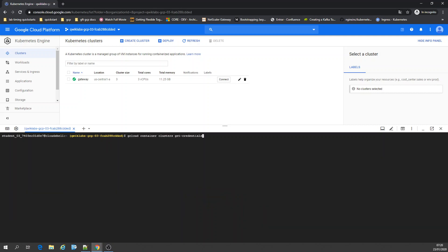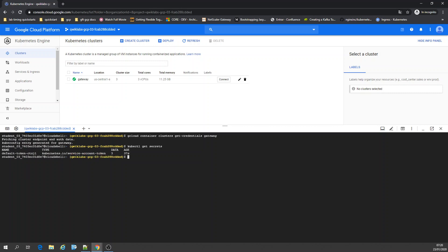Now let's get the credentials to the cluster. You can also run cluster info. Kubectl commands are working now. Let's check get secrets - the default one.